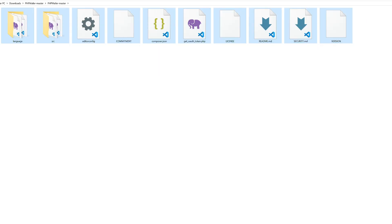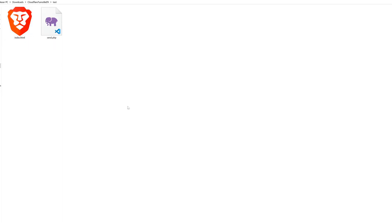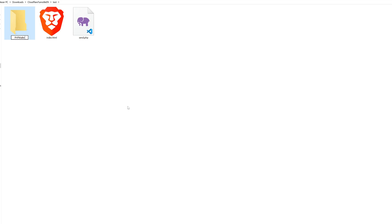For that, we copy everything into a folder called PHP mailer in our website's directory. With that, the PHP mailer plugin is installed successfully.